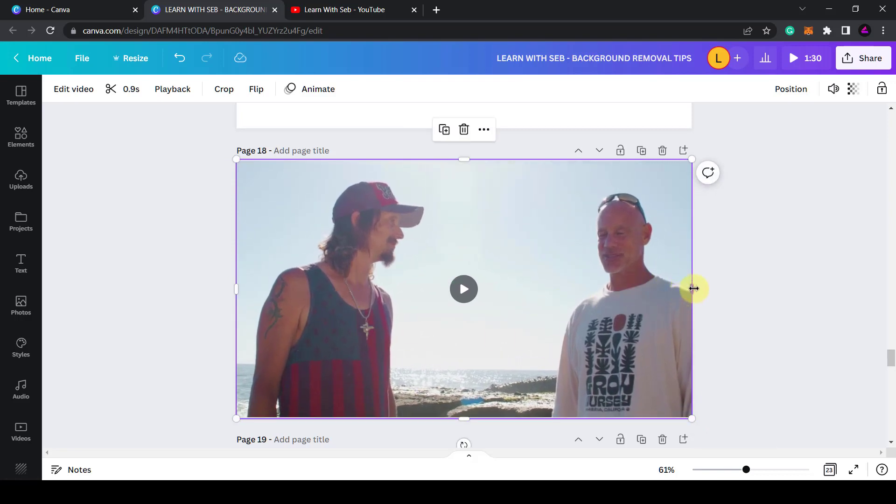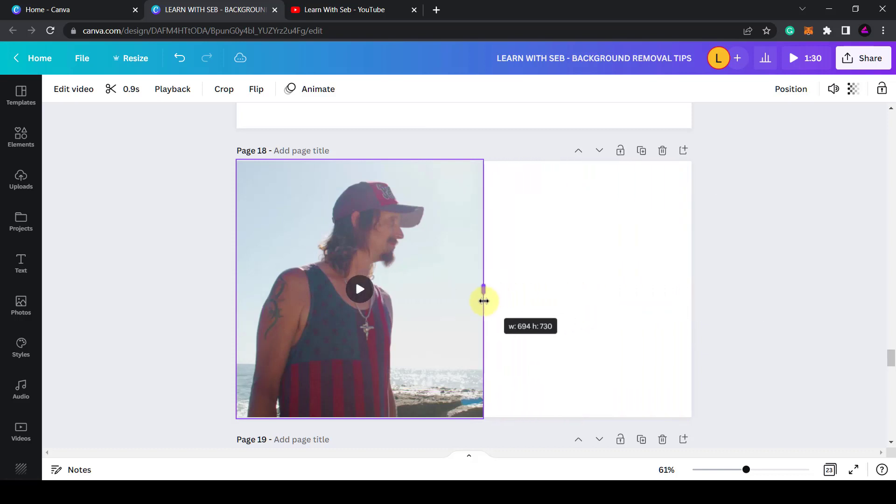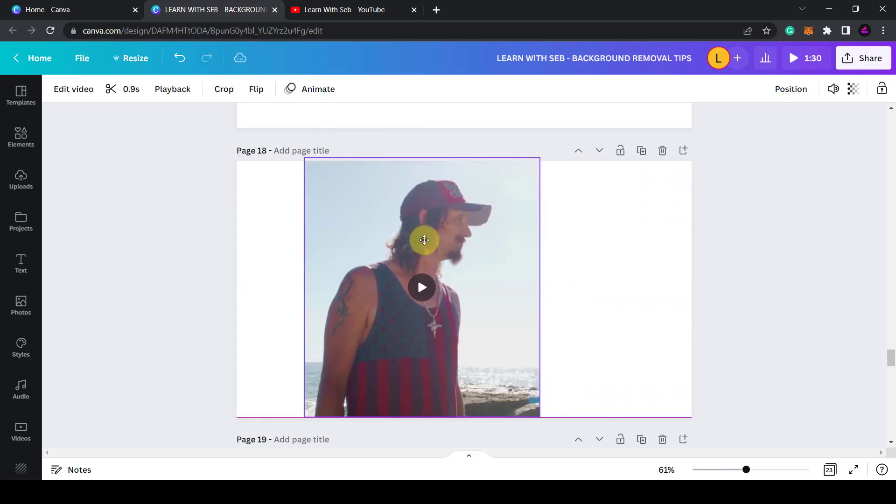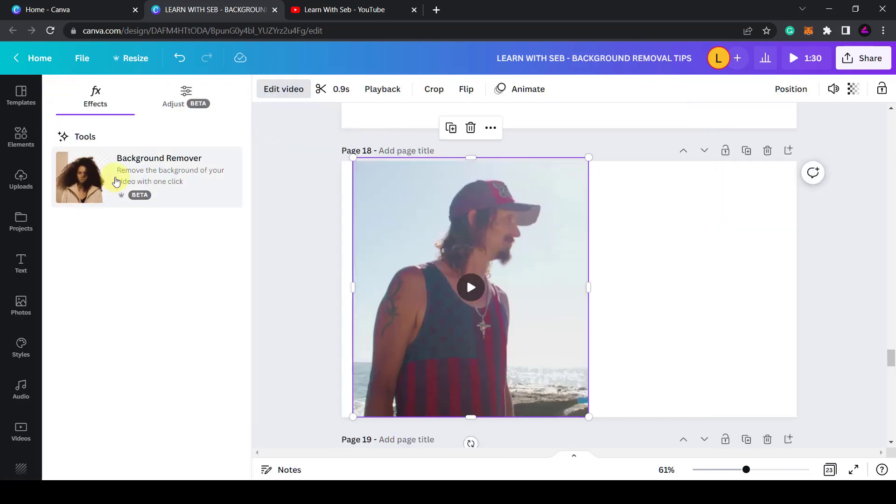I'm going to just resize it so it's still detached but it covers the whole entire page. Now using these handles I can just crop the video here. Once that's cropped I can move it around the screen. Then I'm going to edit the video and remove the background.